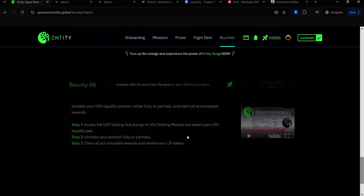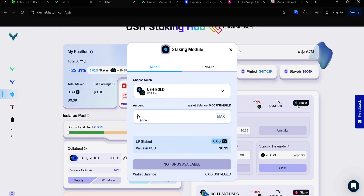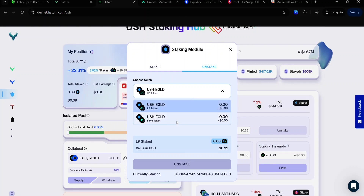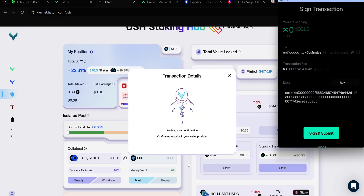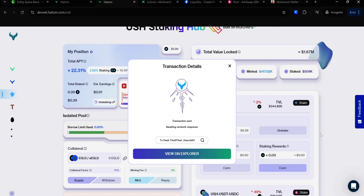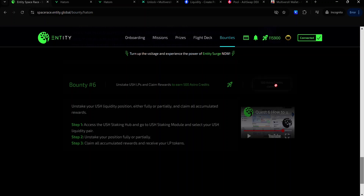For Bounty 6, you need to un-stake your USH liquidity position. On the Hatom Staking Dashboard, click Stake, then click Un-Stake. Enter the amount of LP tokens you want to un-stake. If you selected the farm token, choose it and un-stake. But if you used the LP token, you can leave it at that. Enter the amount you want to un-stake — I'll be selecting everything. Click Un-Stake. Accept the signature request and wait for the transaction to complete. Once the transaction is complete, head over to your Bounty Dashboard and click this button to claim your Astro Credit.